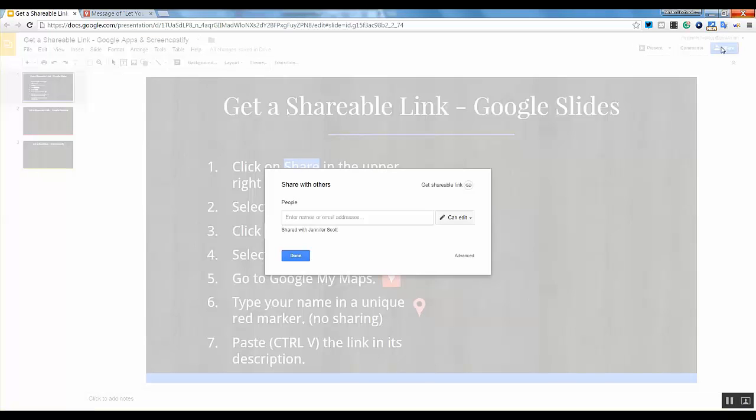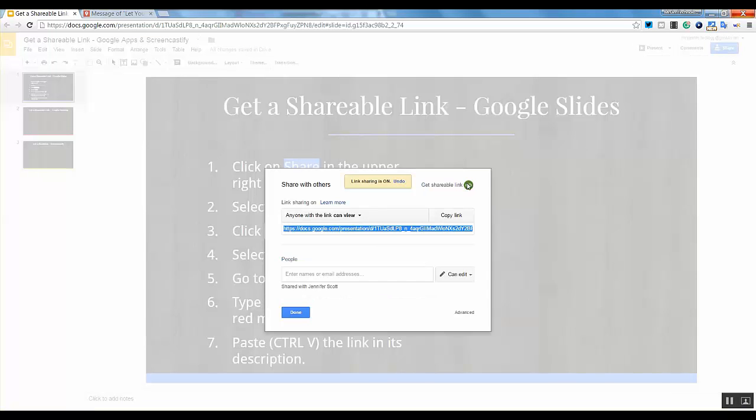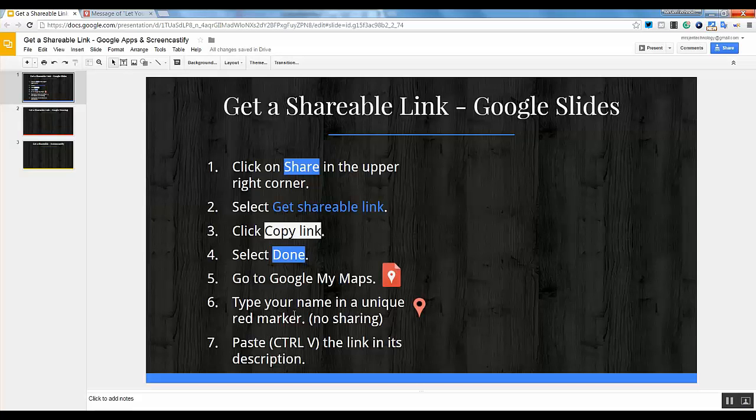Click on the blue share link, click get shareable link, and copy. Click done.